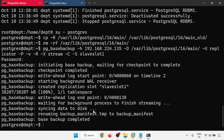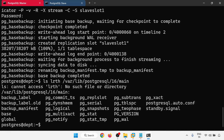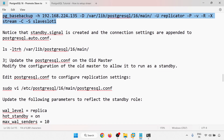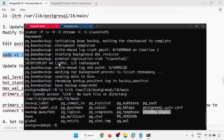After the backup completes, check the data directory using 'ls -l'. You will see a 'standby.signal' file is present, confirming the node is configured as a standby. Now I will update the postgresql.conf on the old master to configure it as a replica.